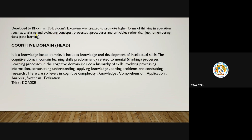Bloom's taxonomy was developed in 1956, and after the name of the educationist, it was named Bloom's taxonomy. Bloom's taxonomy was created to promote higher forms of thinking in education, such as to analyze and evaluate concepts, process procedures and principles, rather than just remembering or rote learning. The main purpose of Bloom's taxonomy was to promote higher forms of thinking.